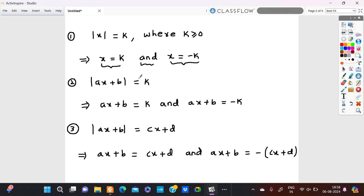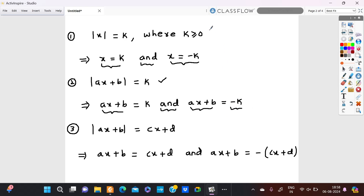Now if you see the second case, which says modulus ax plus b is equal to k, if you solve problems of this type, we could write that ax plus b is equal to k and ax plus b is equal to negative k, which follows the same property.